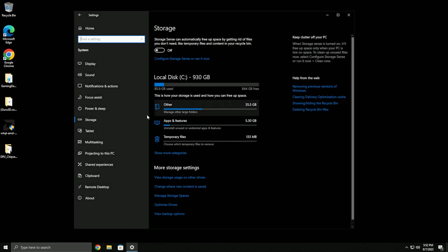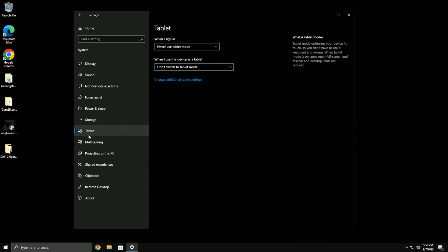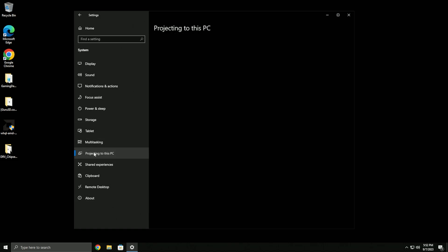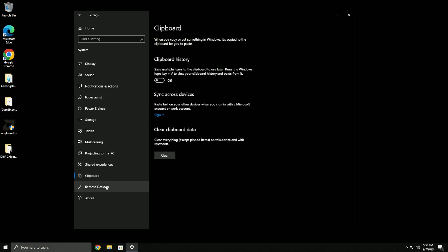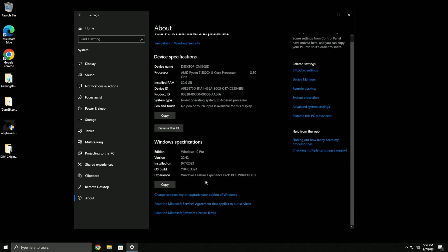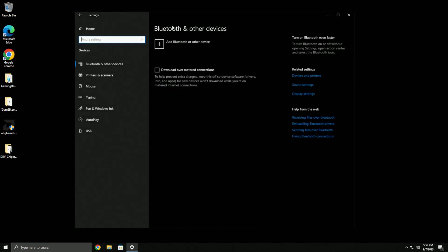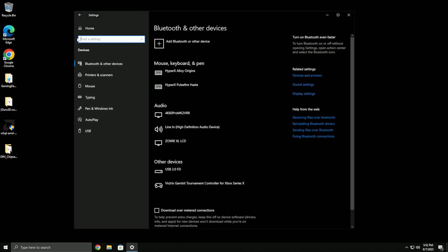Under tablet settings, make sure this is set to never use tablet mode. Multitasking - I don't use snap windows. Projecting to PC should be off - this should be handled automatically by the script.